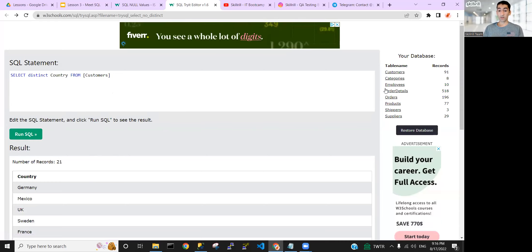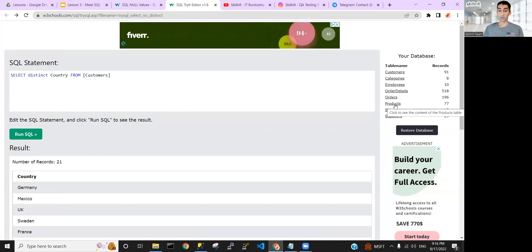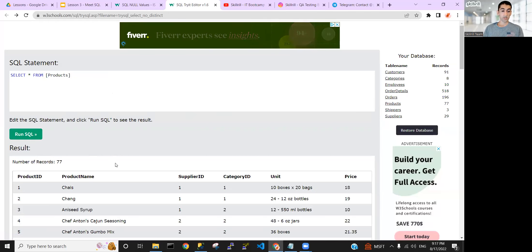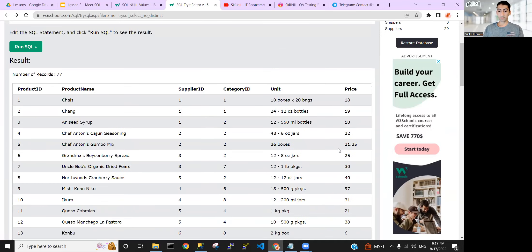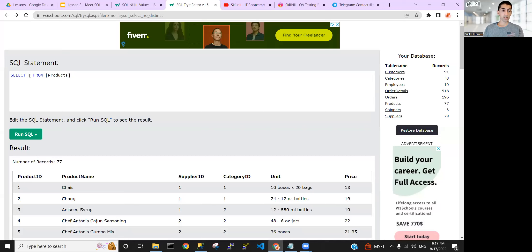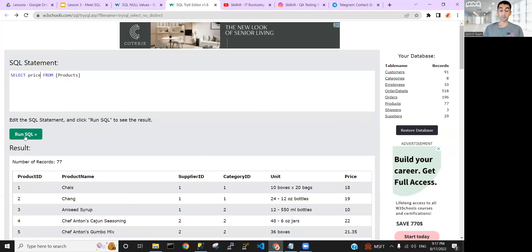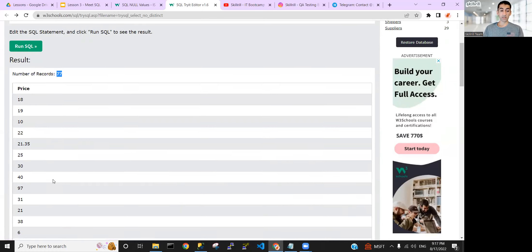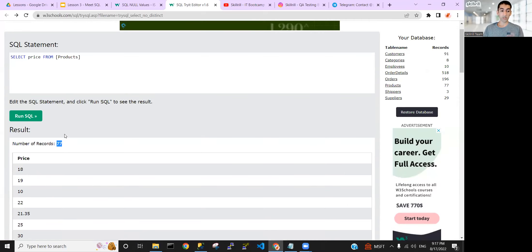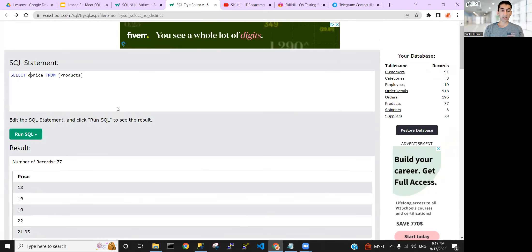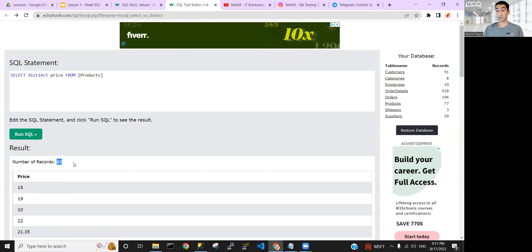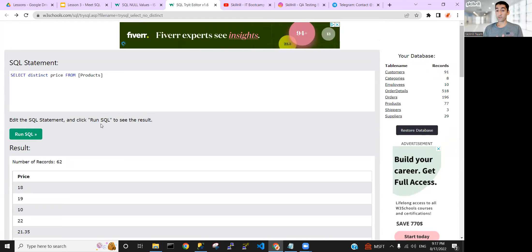We can try this with another table — let's go to products. From the products table, let's select the 'price' column. We have 77 records. Now if we run SELECT DISTINCT price, it drops to 62 — meaning several products share the same price. That's the SELECT DISTINCT concept.